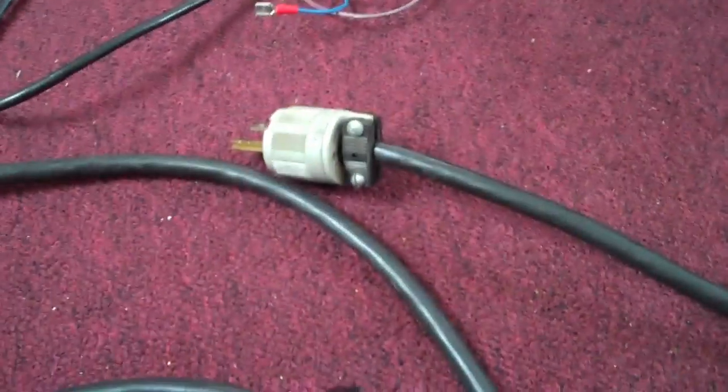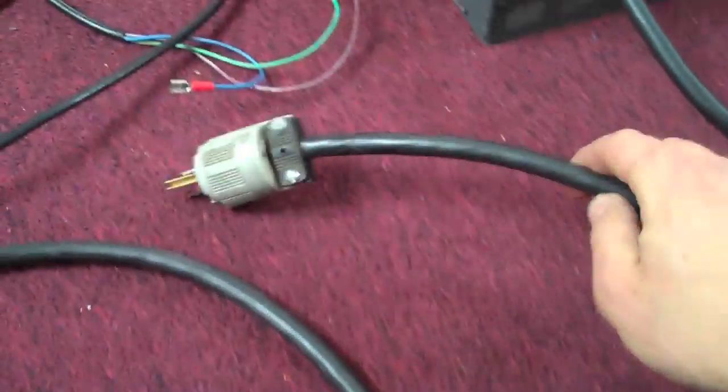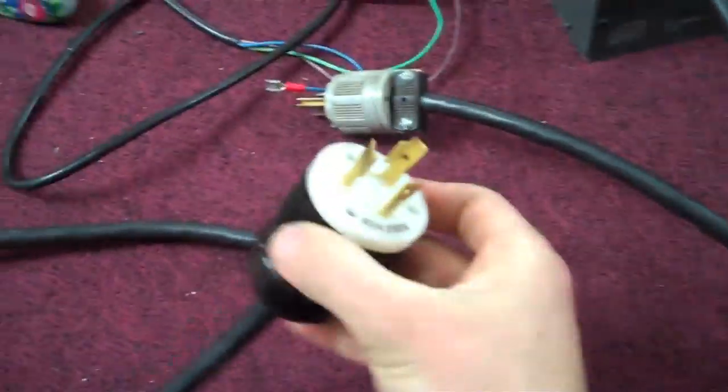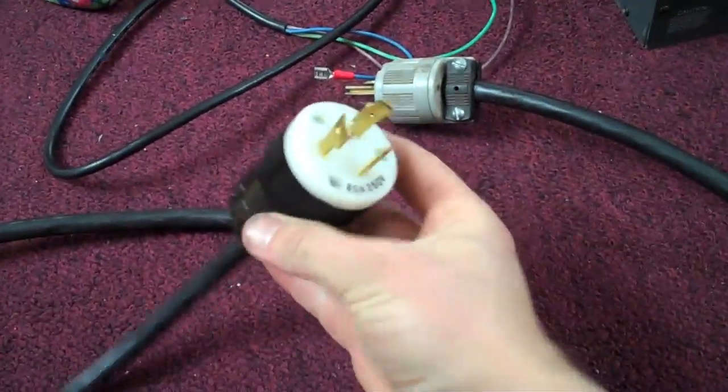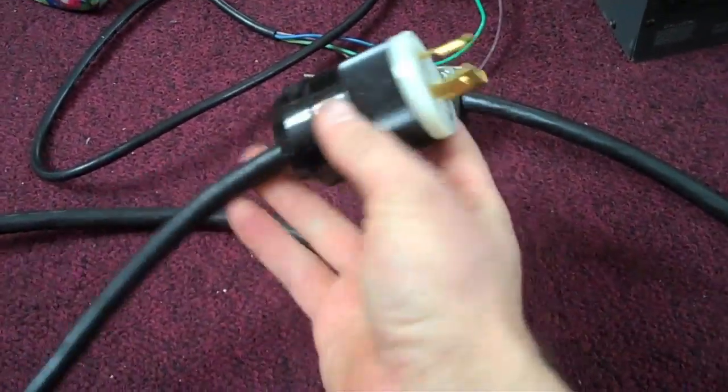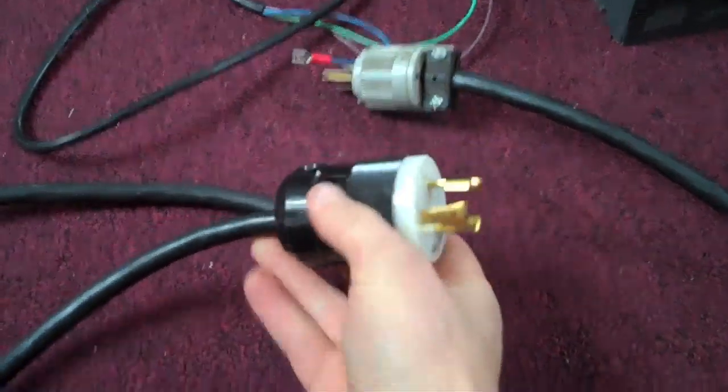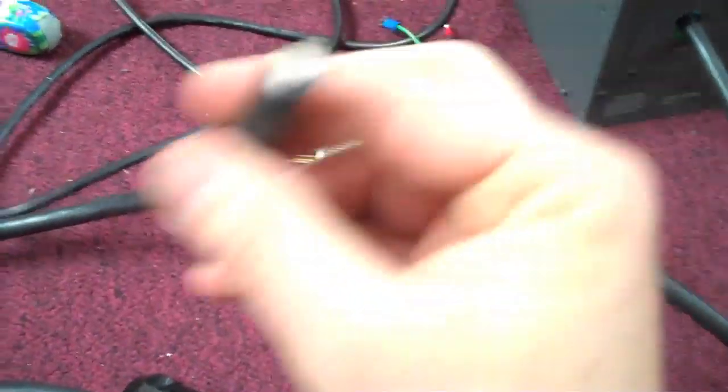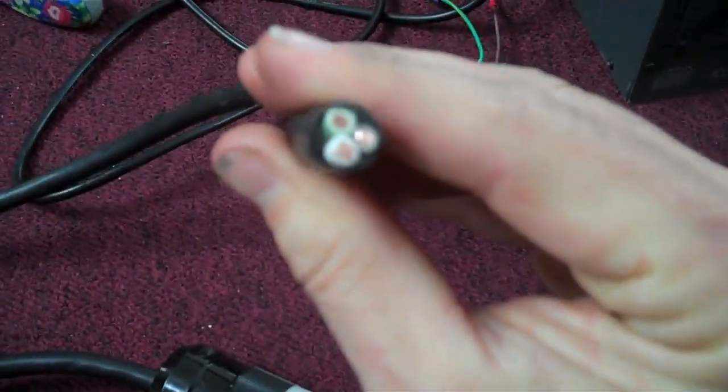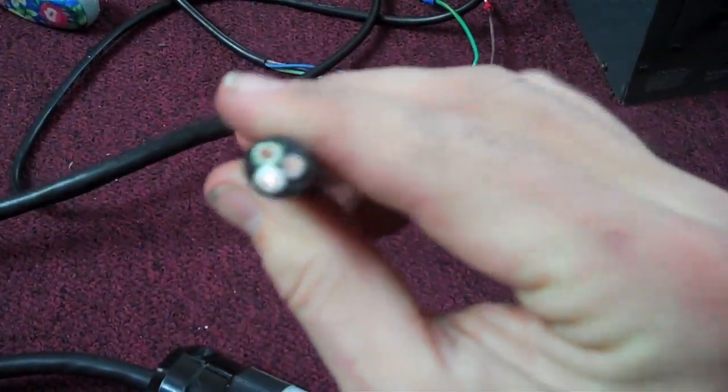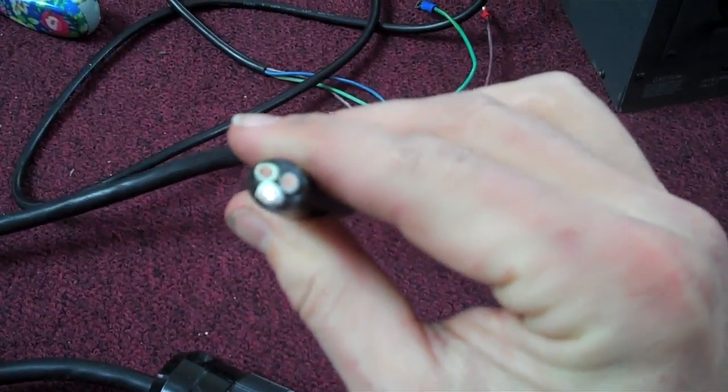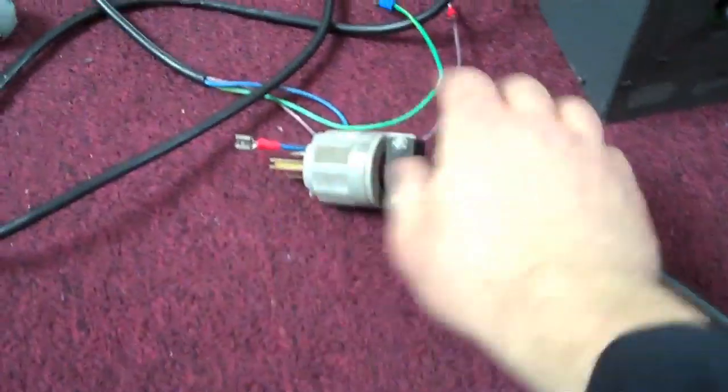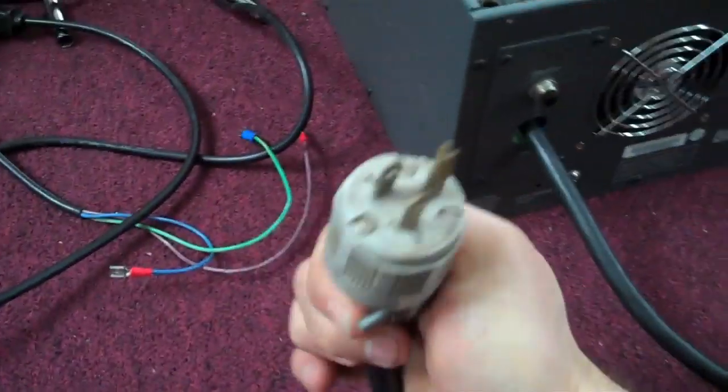That was some used cord I got for free that actually came off of a 30 amp connection cable, so it's nice and beefy. That's all 10 gauge conductors in there, nice solid stuff.